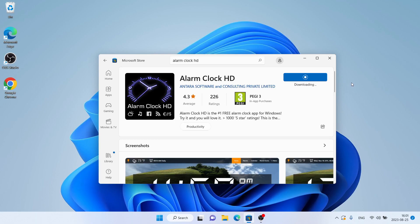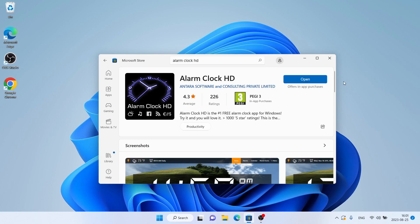It's downloading. Downloading finished. Installation complete. Click Open.